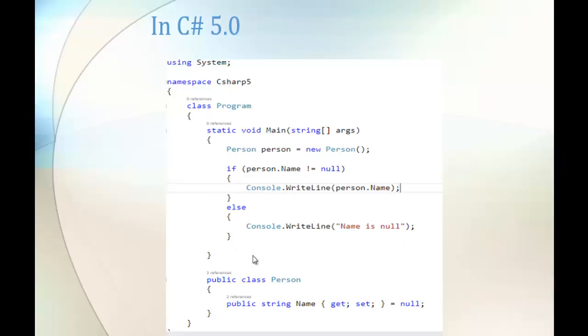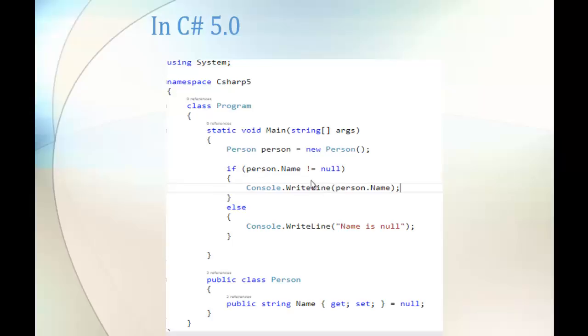What I'm having in this picture is a class called Person with a property Name that I've assigned the value null. In the main method, I'm creating an object of the class Person and checking if that property name is null or not. If it's not null, then return the person with that name. Otherwise, tell the user the name is null. That's what we did in C Sharp V5.